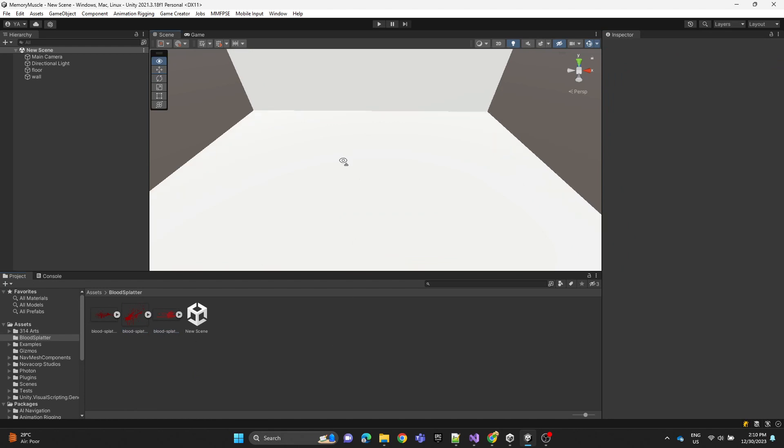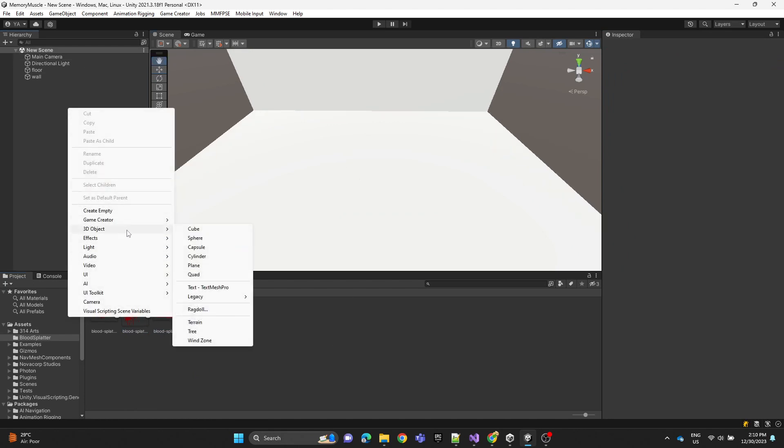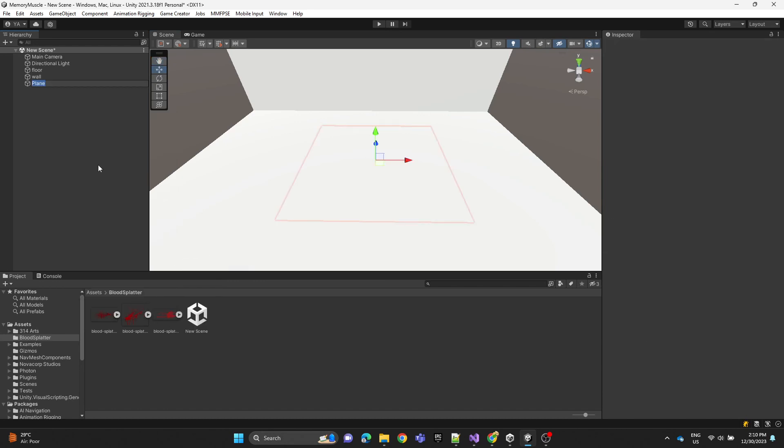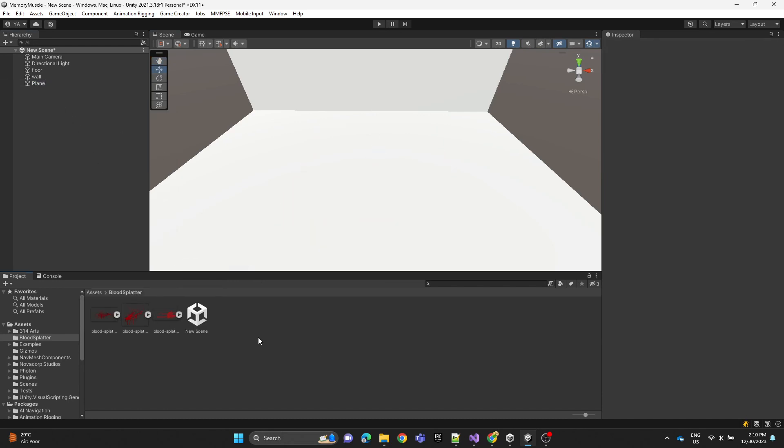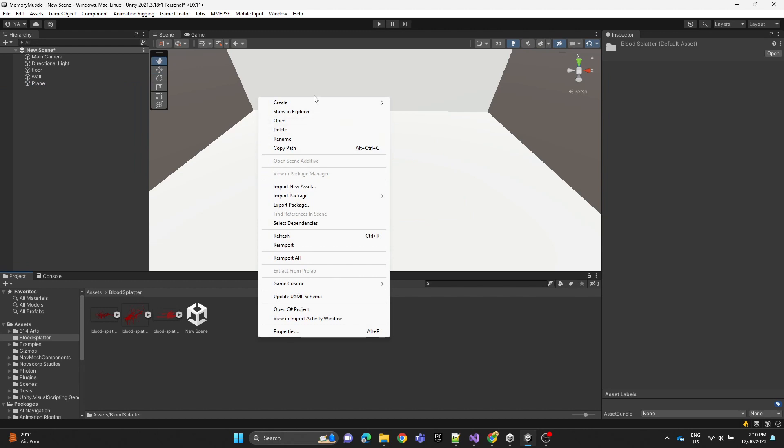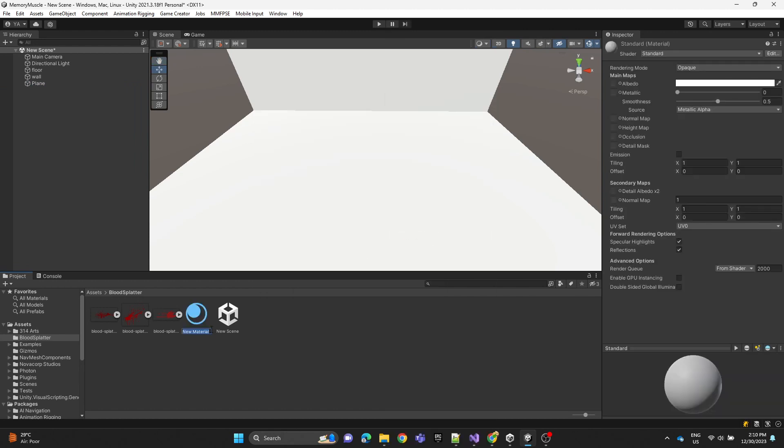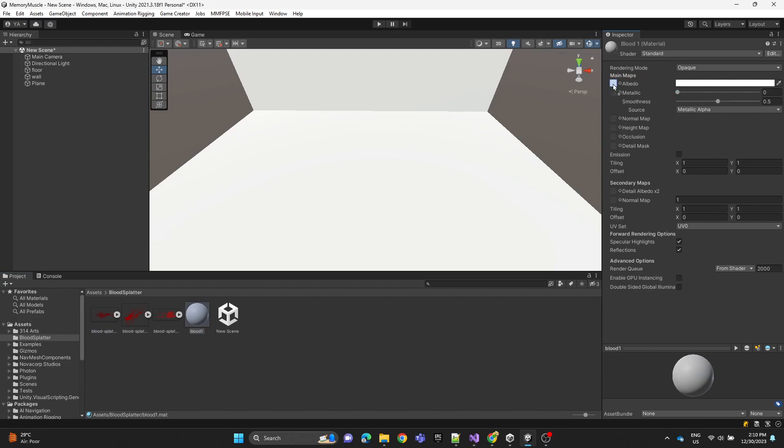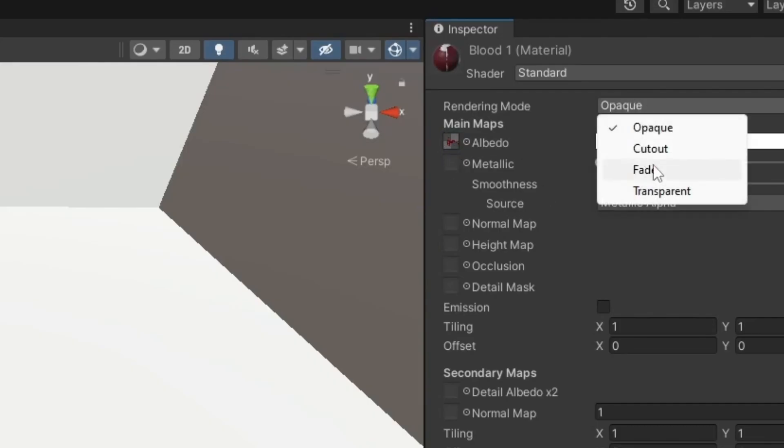Now I'm going to create a plane, then create a material. I'm going to name it blood one, then assign the image here and change the rendering mode to cutout.